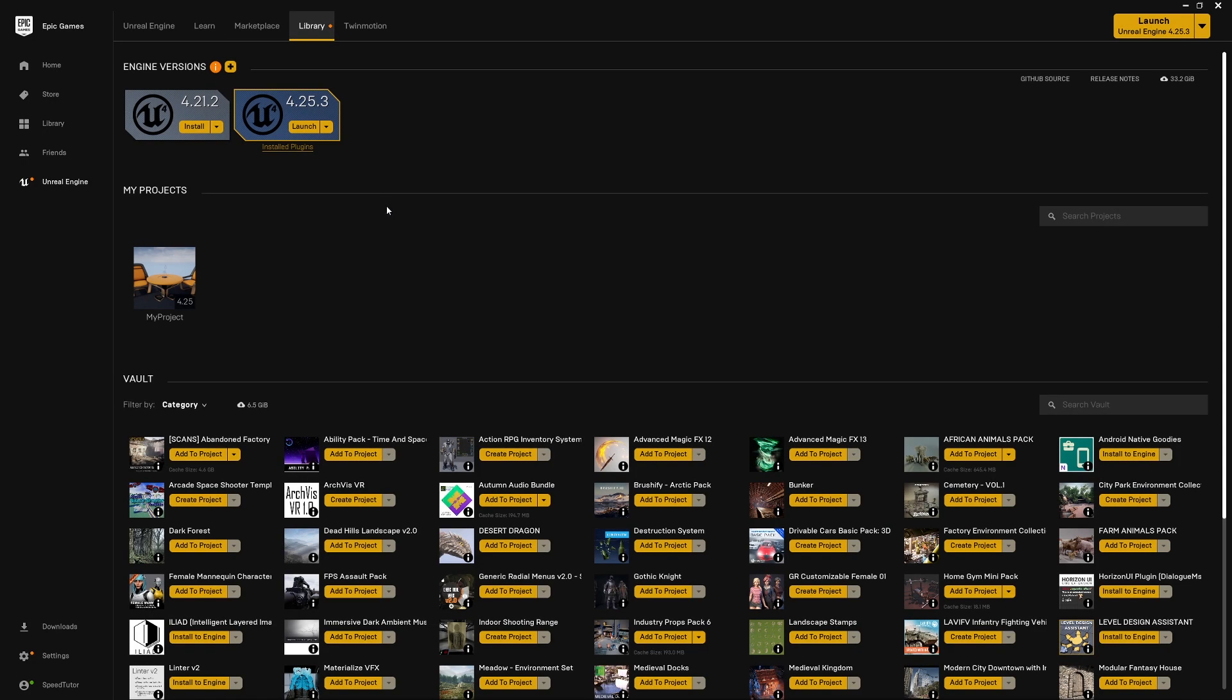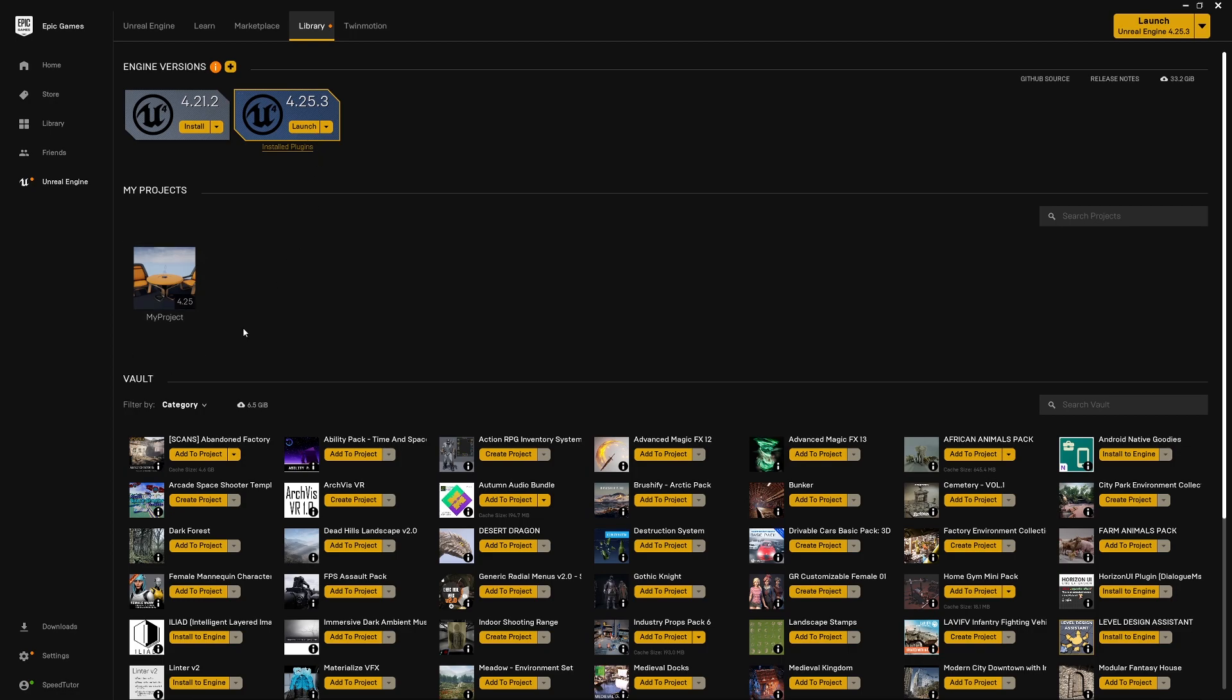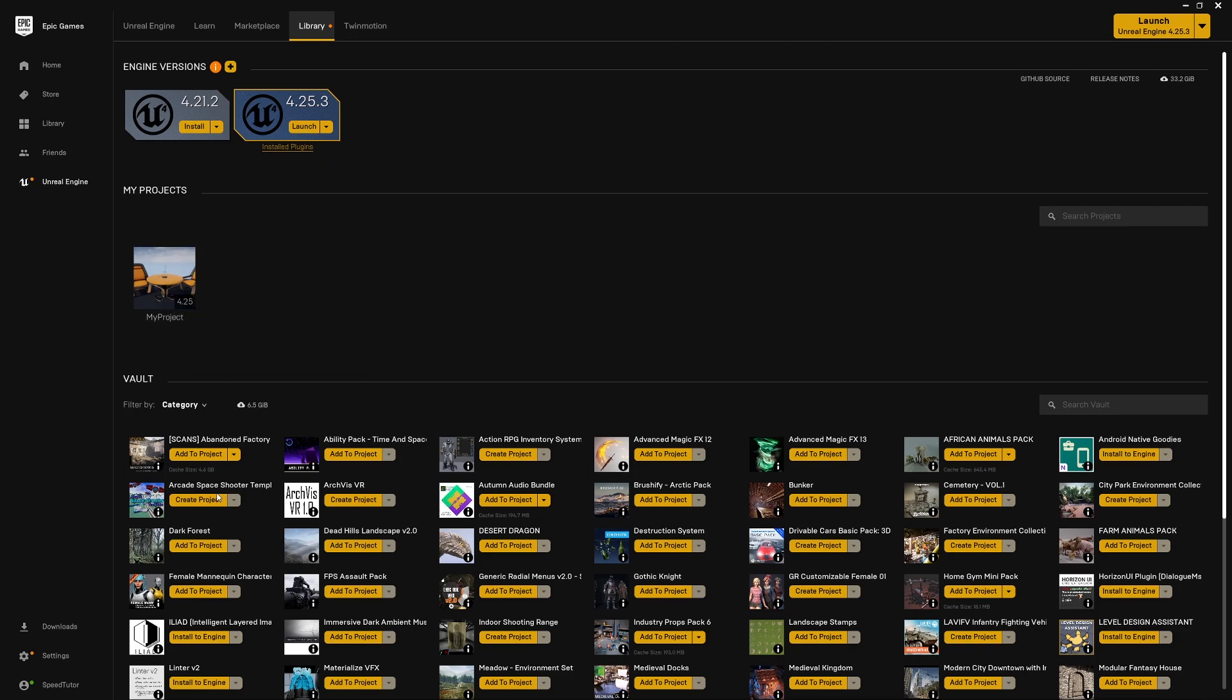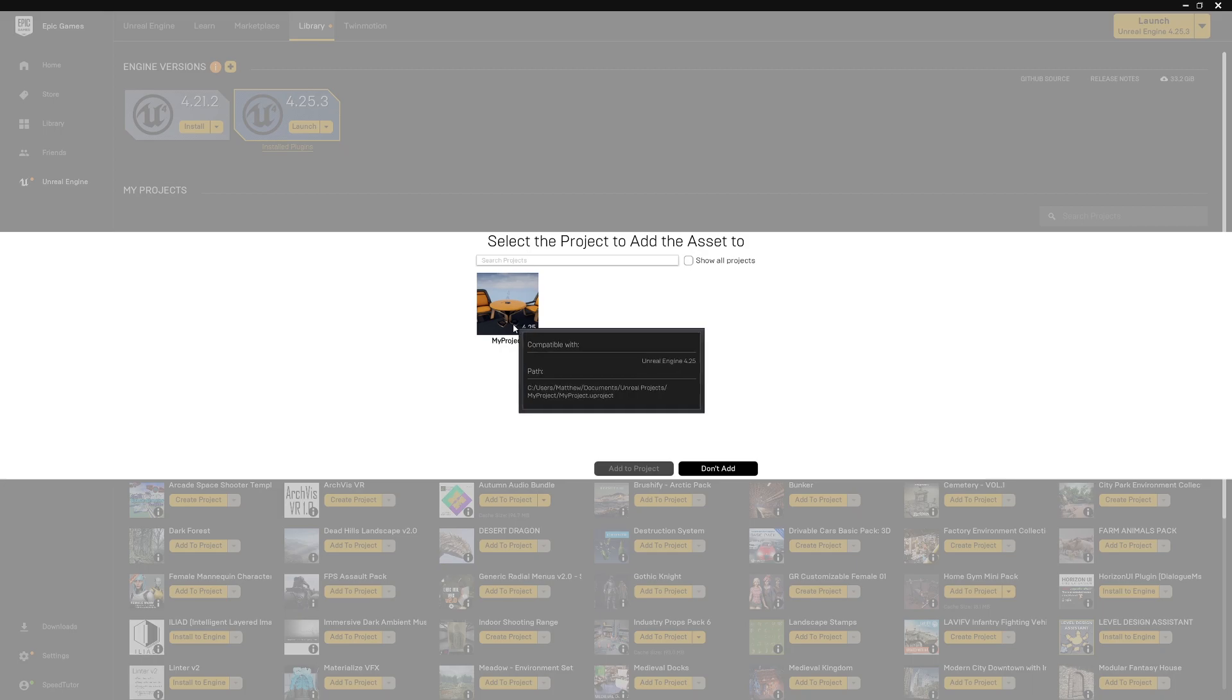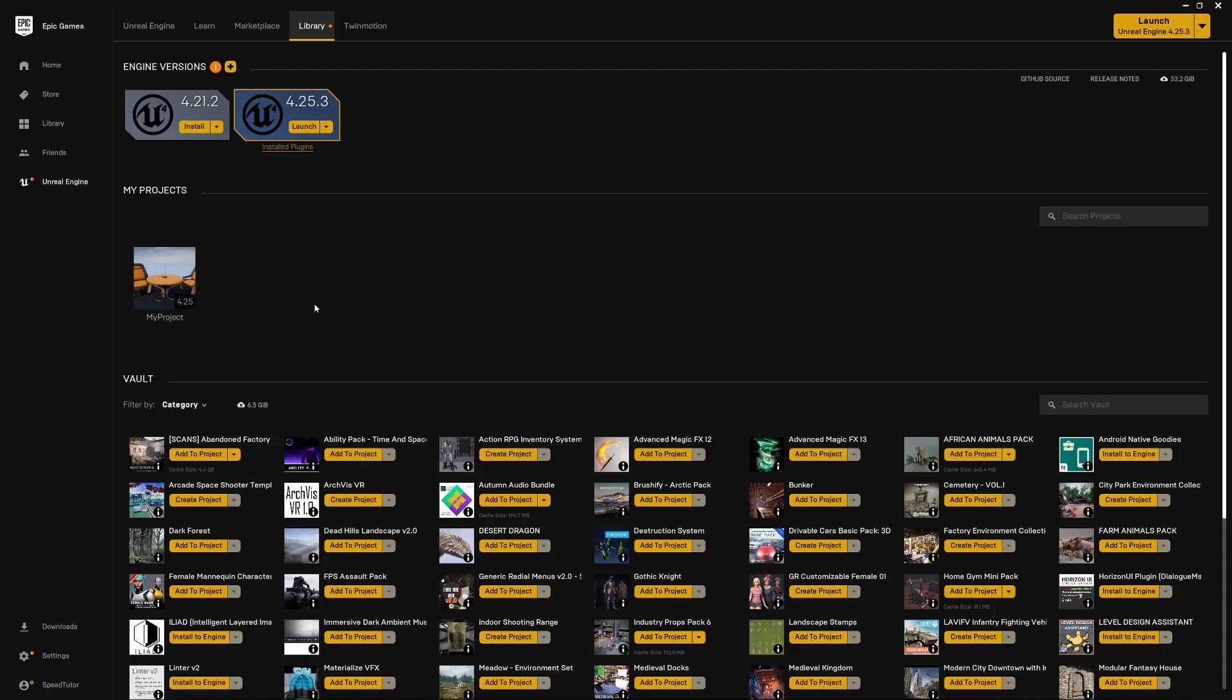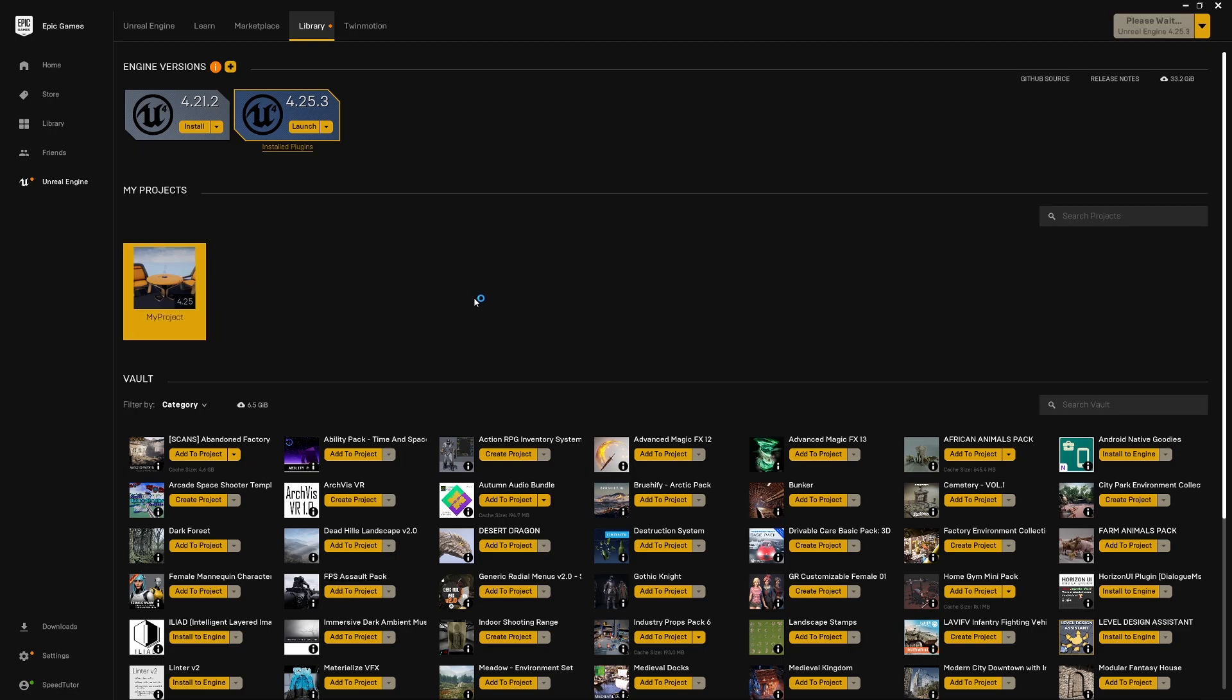If you go back on the library you can install a new version of Unreal if you need to by clicking the little plus and you can choose to set one of them by default. Once you've set that by default, you need to create a new project and you can just click launch and create a new one. Once that's created you can add any of the packs that you've got to your project. Click on add project and choose which one you want to add. In this case I added the abandoned factory and the animals pack. Now we can double click and open up Unreal.